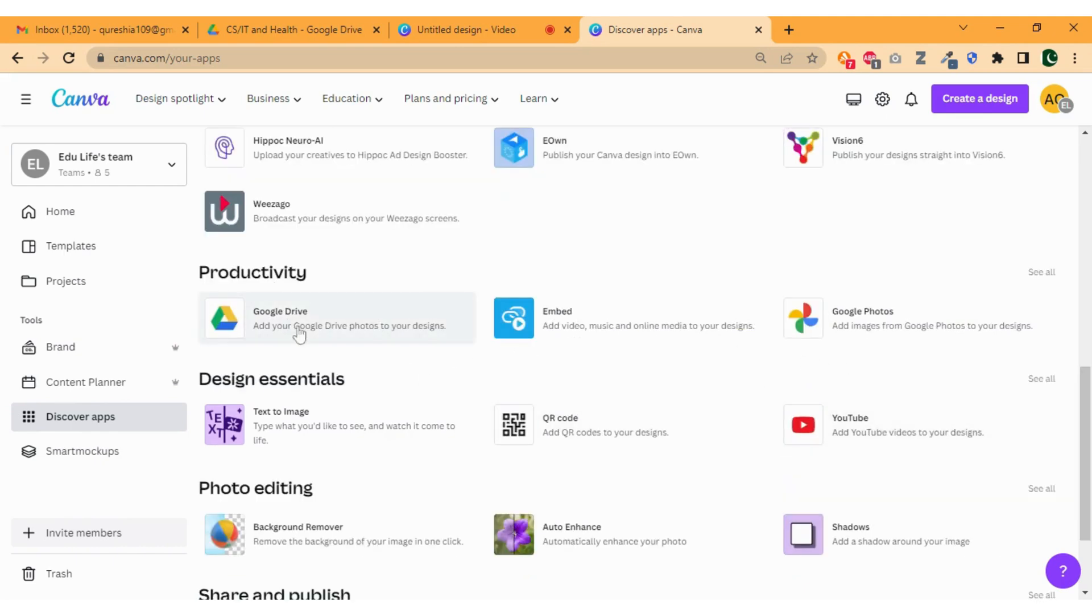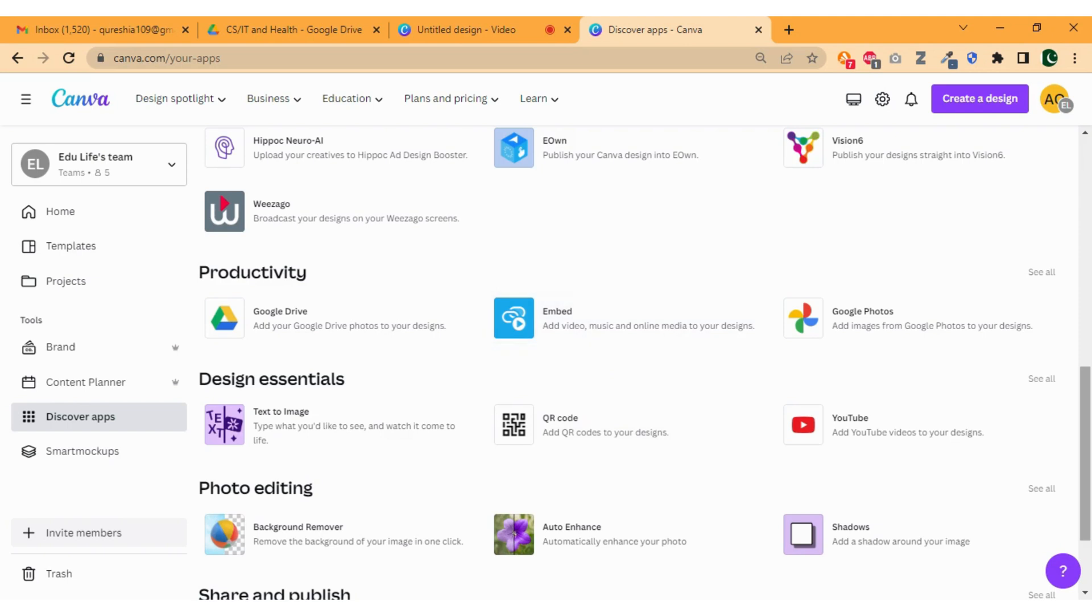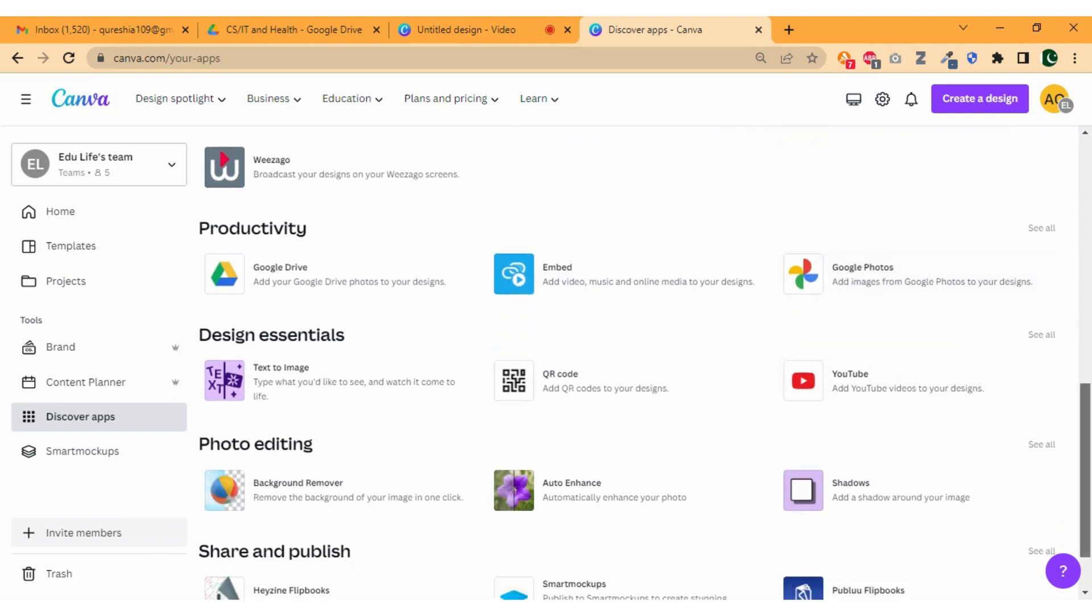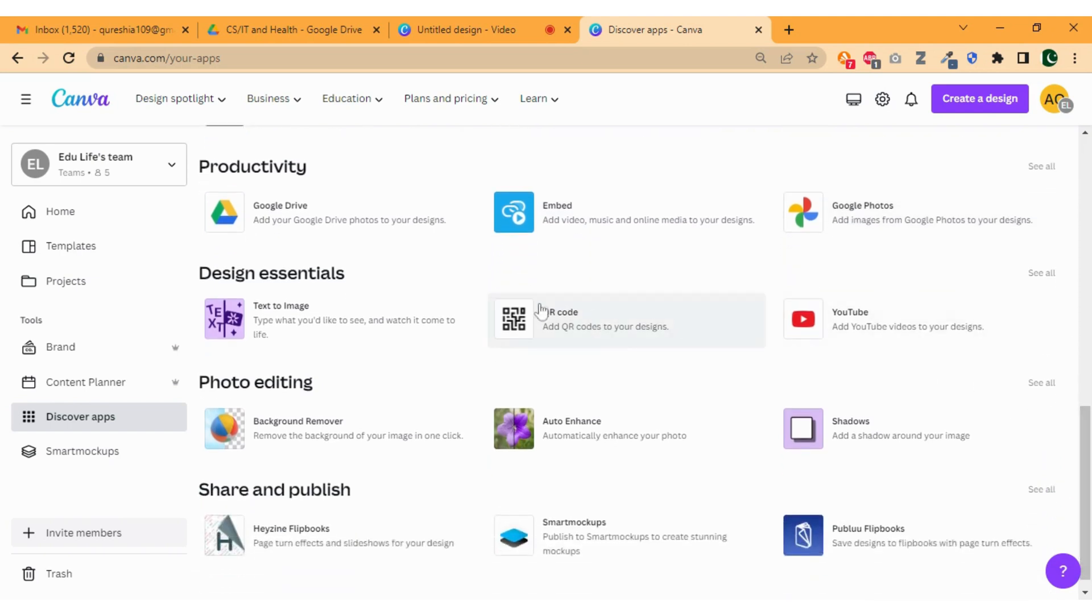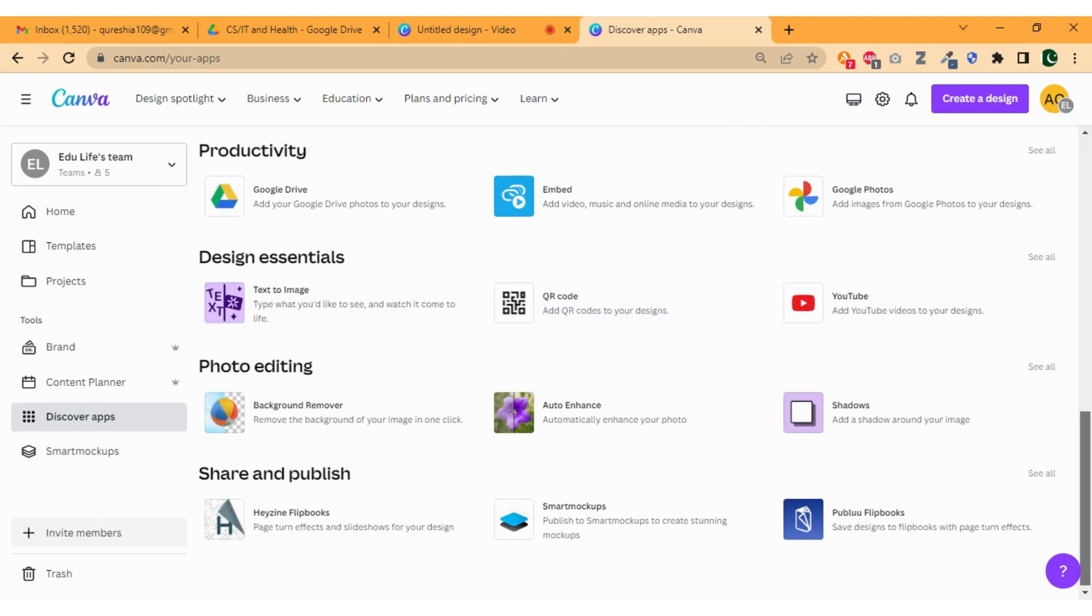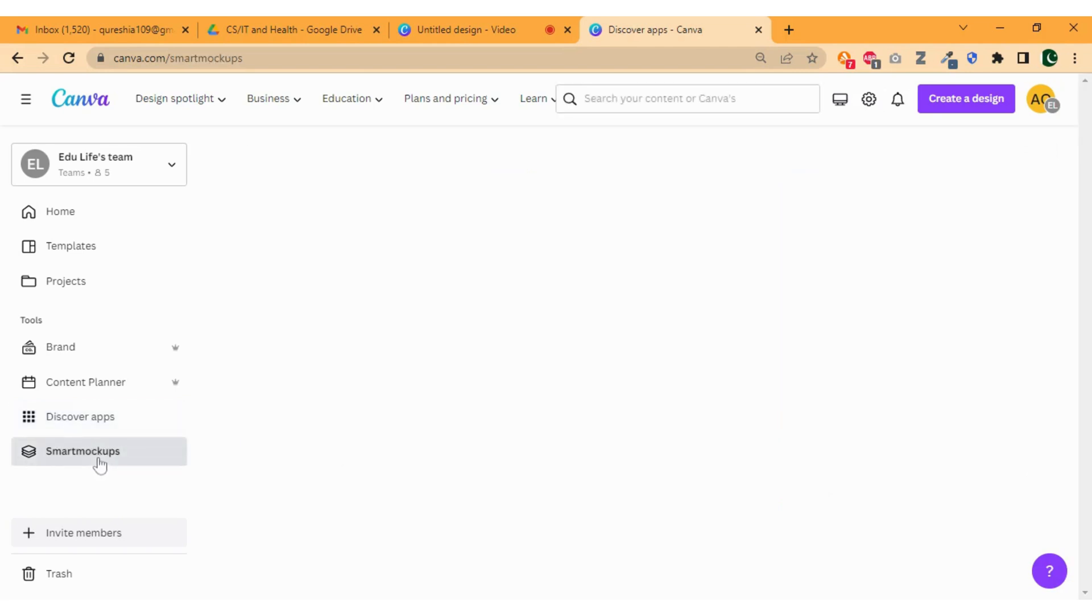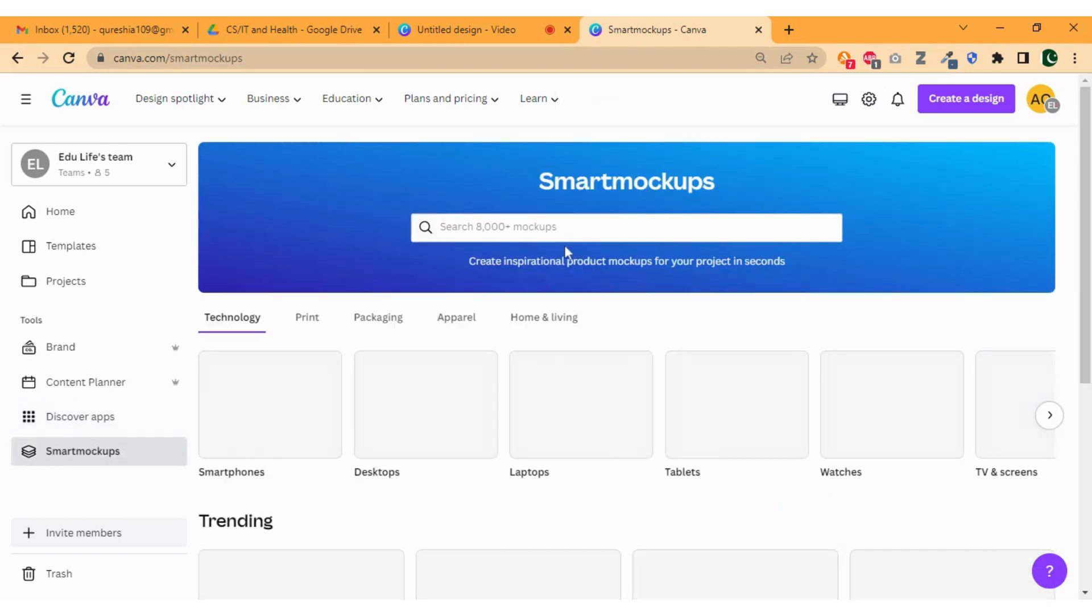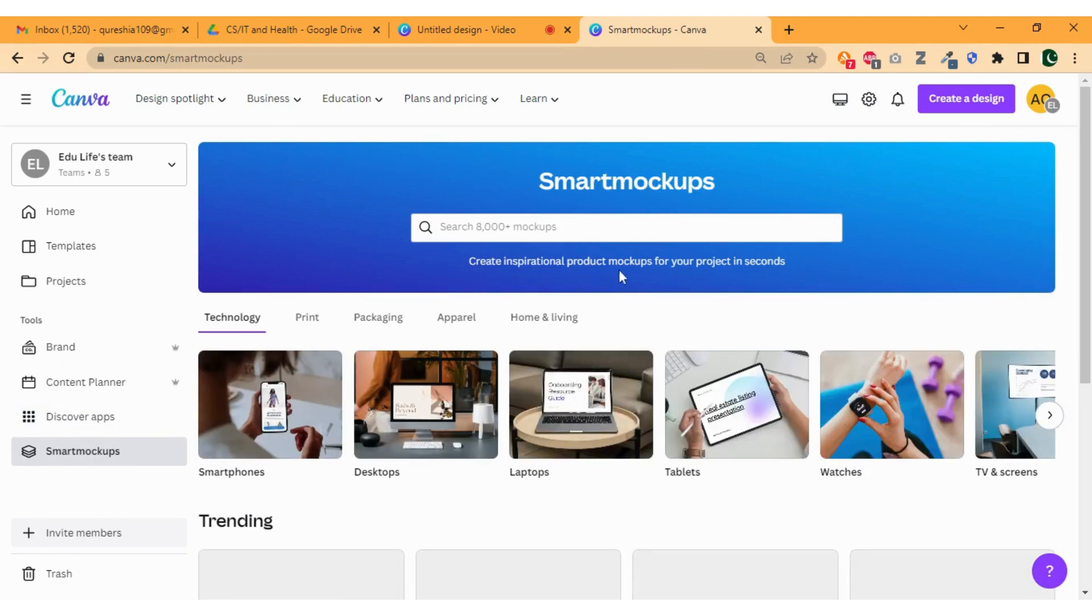Now scroll down. We can find connect to Google Drive, embed online media to our design, and also connect to Google Photos. QR code is the favorite app of mine. You can generate your own QR code through this plugin easily. Last but not least, we have smart mockups that give you lots of mockups where you can place your design to see its final look.